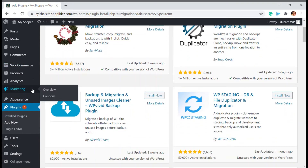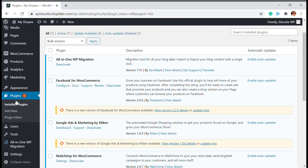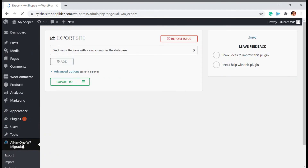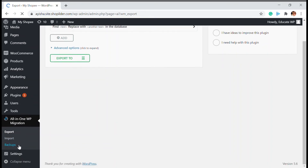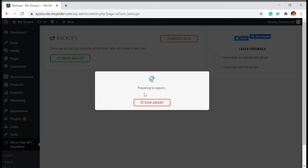We have just installed the plugin and I'm going to activate it right now. Once you have activated it, we have it on the dashboard. You will be able to see two options: Import, Export, and Backup. If you want to just create a backup, you can click on Backup and create a backup from here.